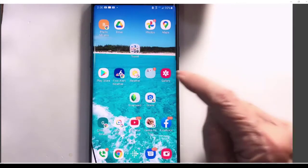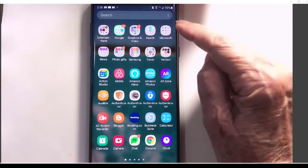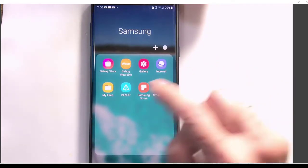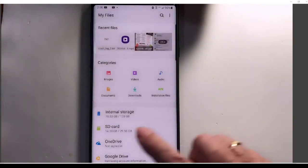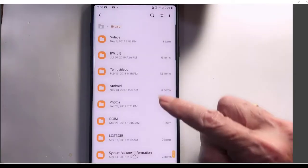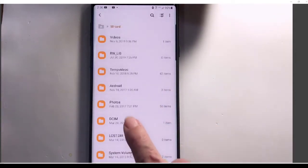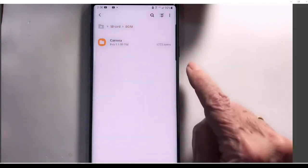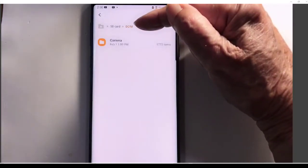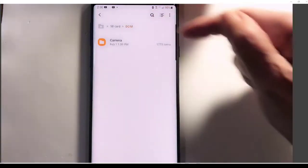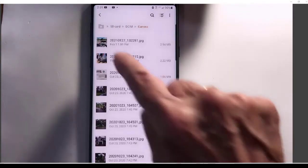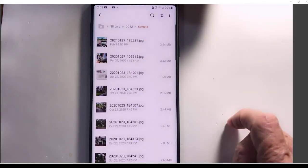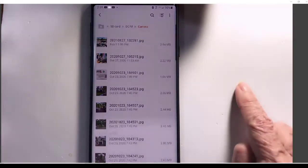Or I can even go into the File Manager, My Files, SD card, DCIM, and Camera. Okay, so that's SD card, DCIM stands for Digital Camera Images, and then Camera. And there is the photo that I just moved into that folder.